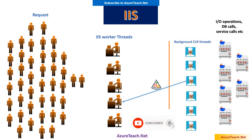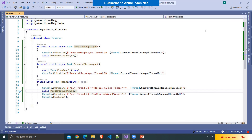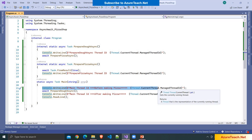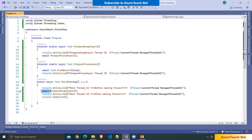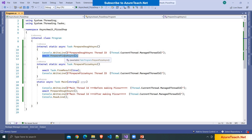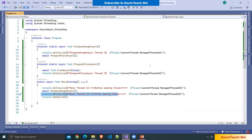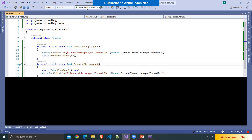Now let us understand this concept programmatically. Here I have created a console application — this is a very simple program. We have the main method which is an async method. We are printing the main thread ID before making the pizza, then calling PrepareDoAsync. Inside that method we print a statement and its thread ID, then call PreparePizzaAsync which also prints its thread ID. Finally we print the main thread ID after making the pizza. There is a misconception that if we use async await keywords it will create a new thread to do the processing, but that is wrong.